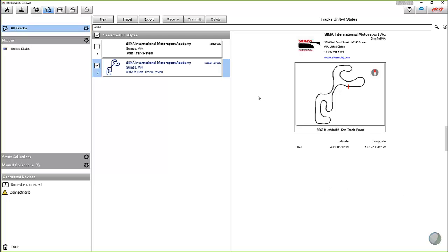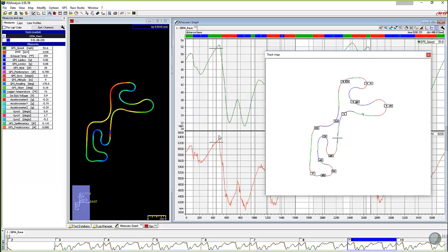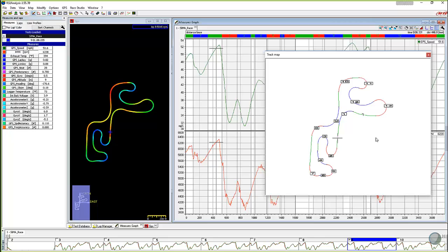This one is the Race Studio 3. This is a pre-session type of setup here. You send this into your Micron 5s and your SmartyCams ahead of time. And then when you go in after you get your data, you have these two maps, a GPS map or your standard track map with the white background that allows you to segment out the track. So those are your three main different track maps in the AIM Sports software.